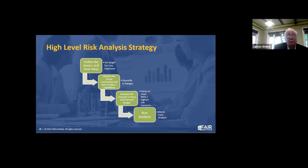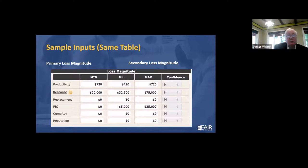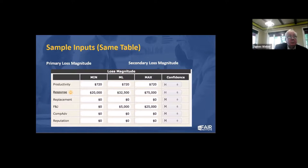On the loss magnitude side, there are six forms of loss in FAIR. First is productivity loss — everyone has to stop work because a system isn't available. Response covers costs like activating a hot site, holding meetings to manage the incident — all the labor rate times hours spent in meetings. Replacement is when something gets ransomware and you have to replace the whole thing because you couldn't recover. Fines and judgments covers regulatory fines like FTC actions and lawsuits including class actions.